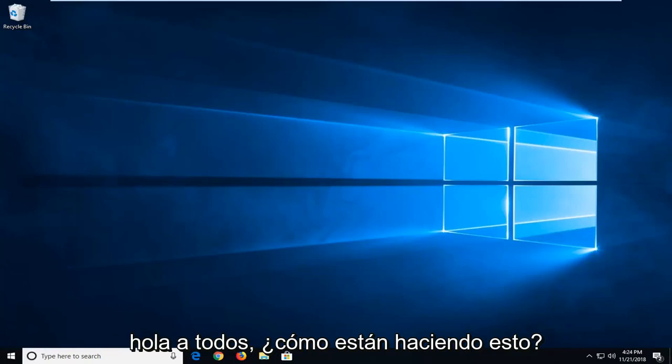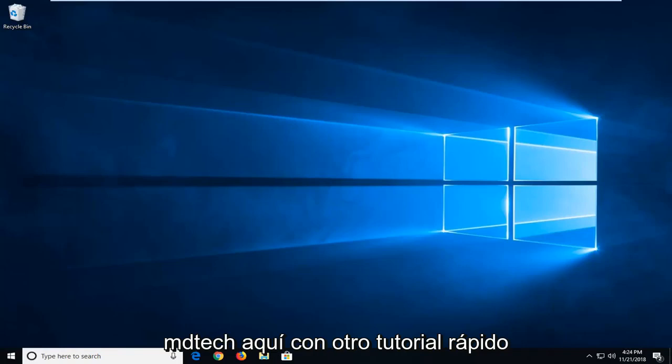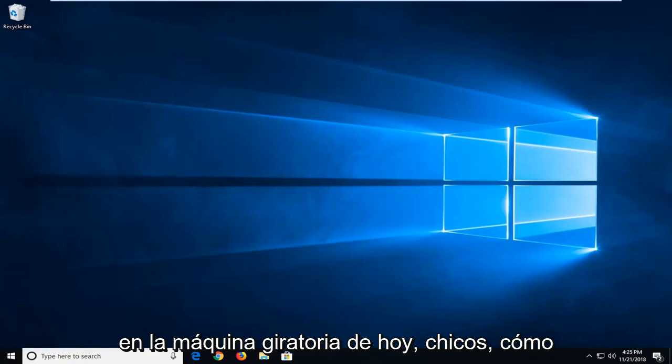Hello everyone, how are you doing? This is MD Tech here with another quick tutorial.